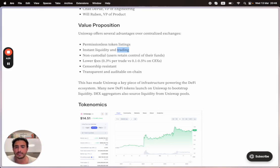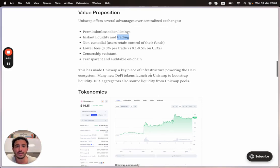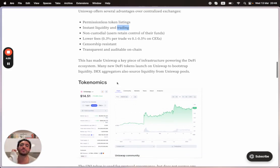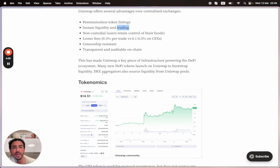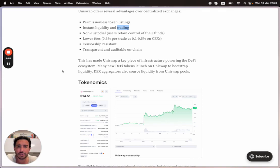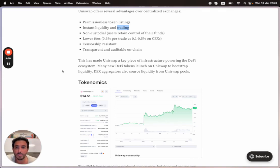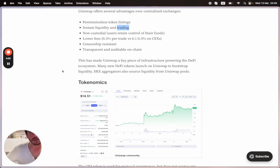This has made Uniswap a key piece of infrastructure powering the DeFi ecosystem. Many new DeFi tokens launch on Uniswap to bootstrap liquidity. DEX aggregators also source liquidity from Uniswap pools.